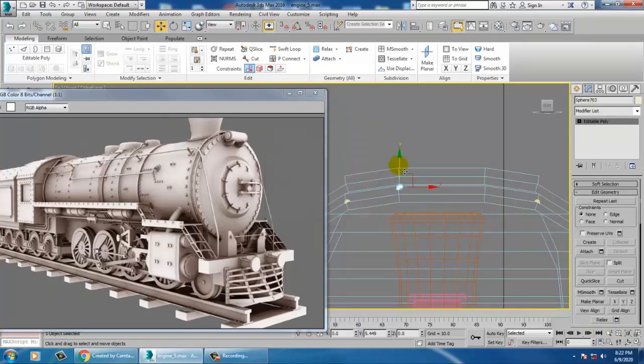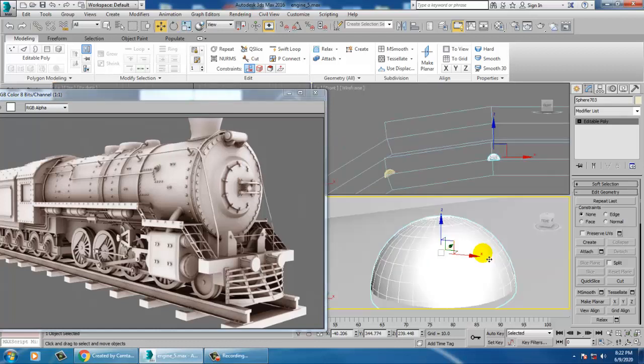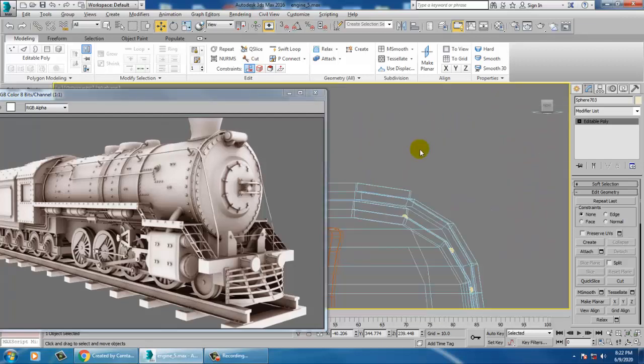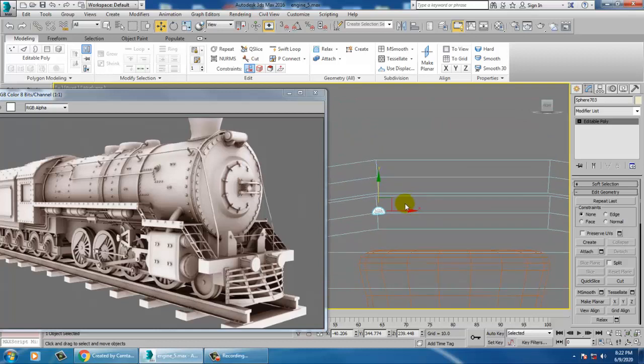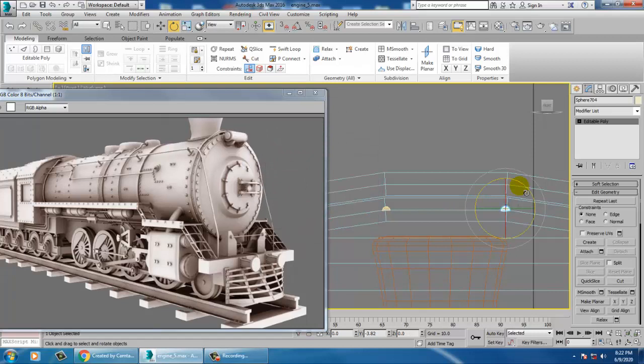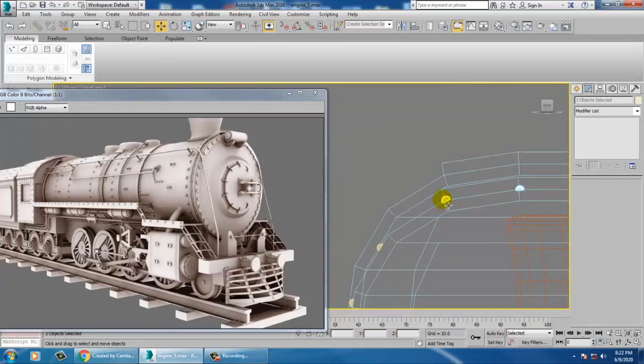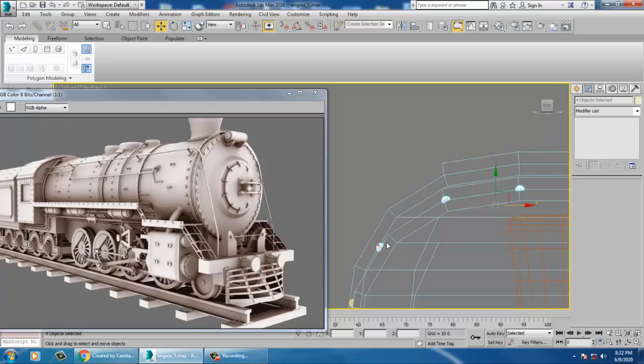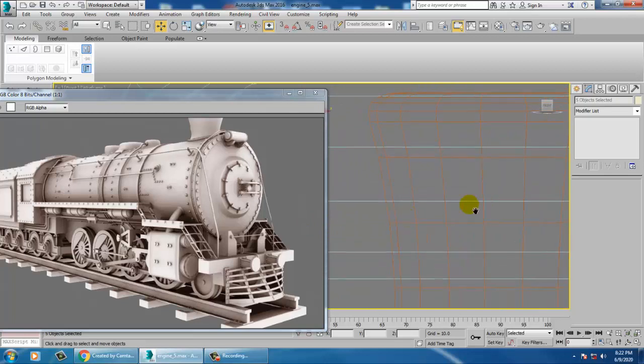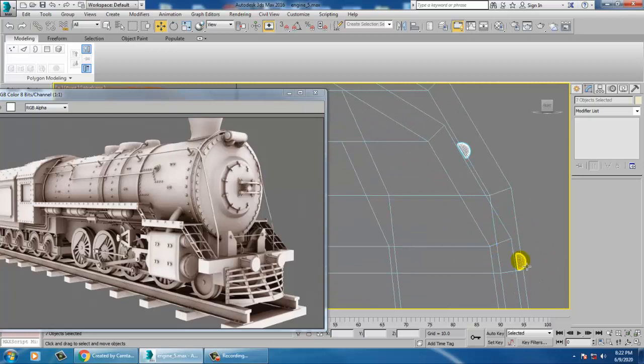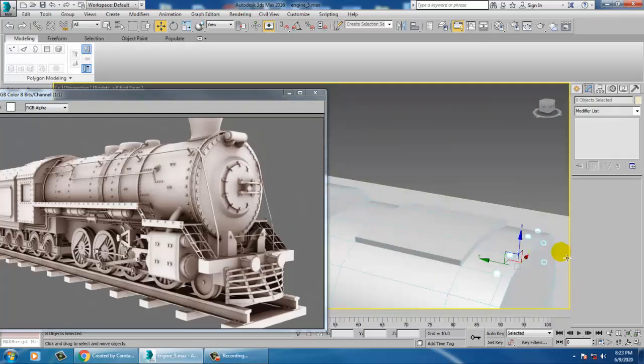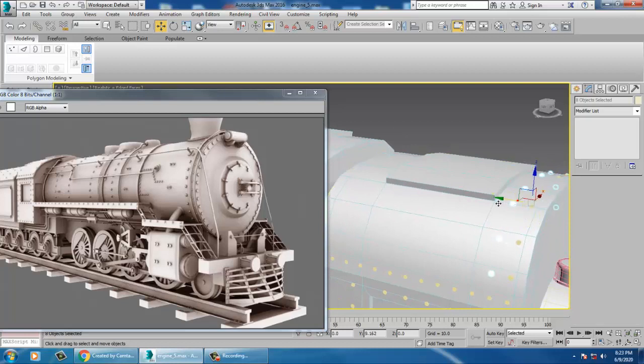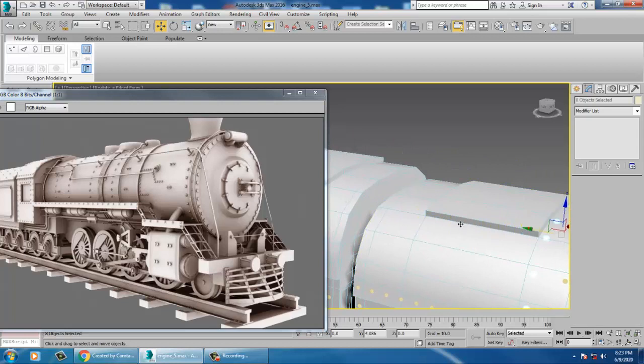Just push that up. Again, take one more copy. Select all of this and just duplicate it. Let's duplicate this over here.